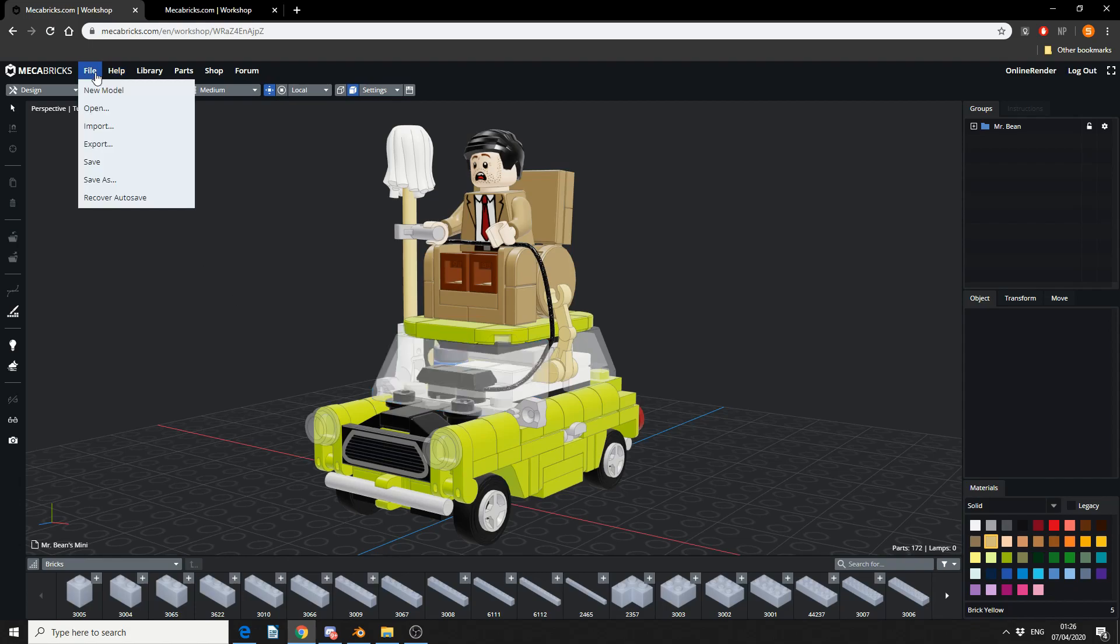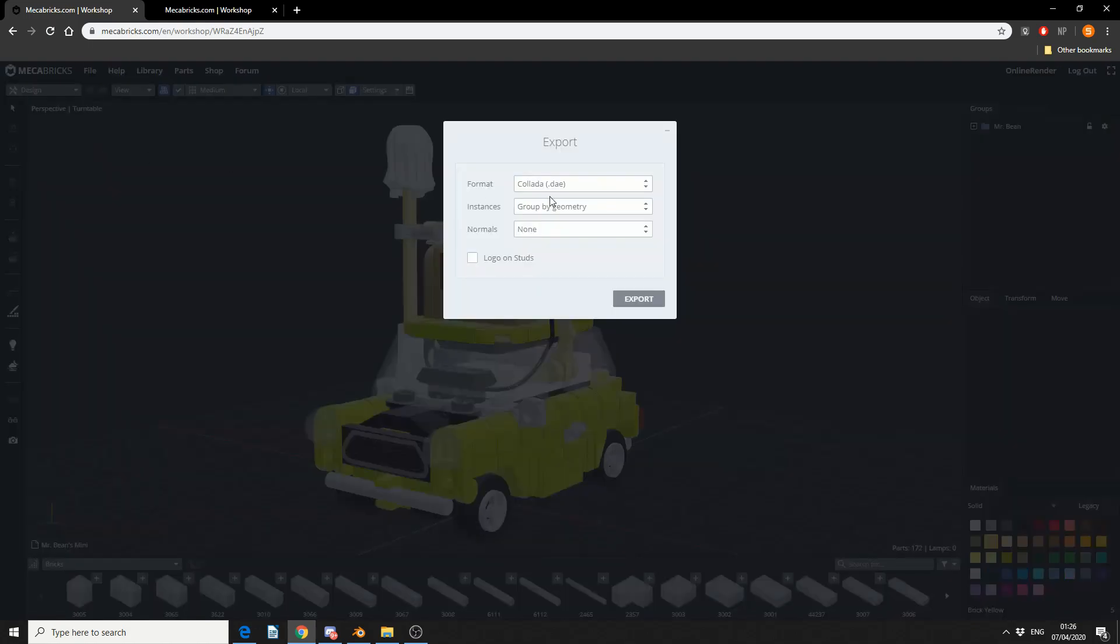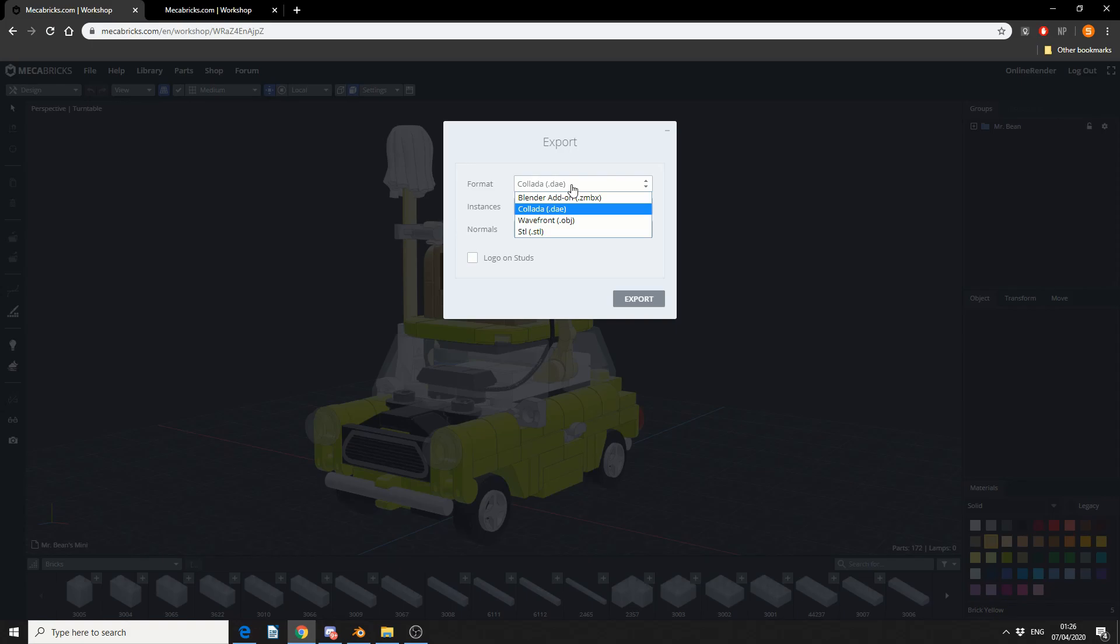So what I could do here is, I can come up to File, I can go to Export, and it gives us several different formats. It gives us the Blender add-on format, which we'll take a look at in a second, Collada, Wavefront, and then STL.